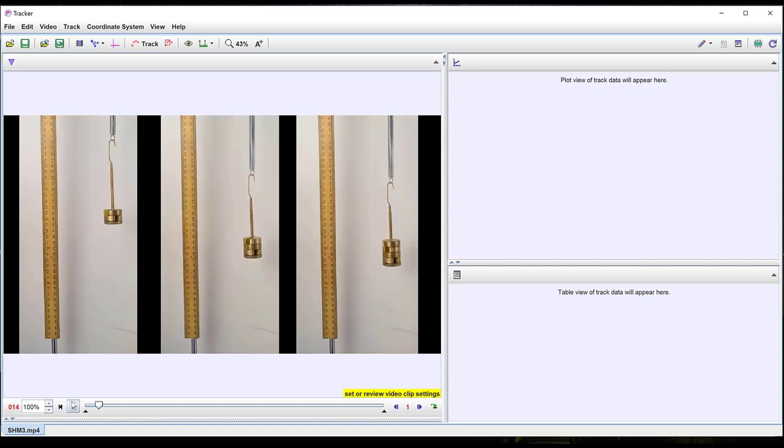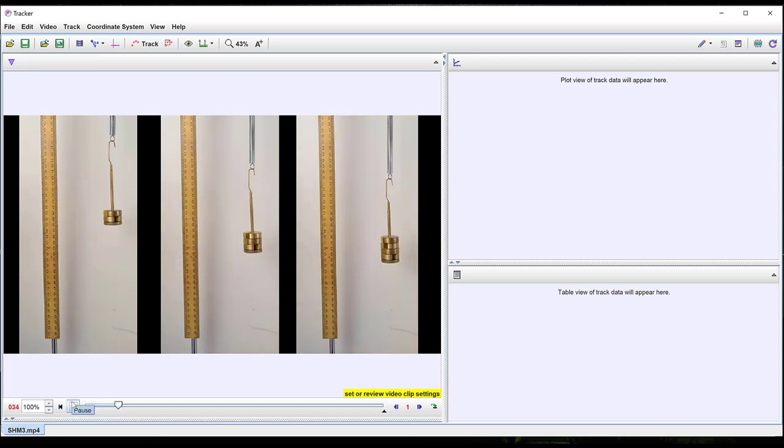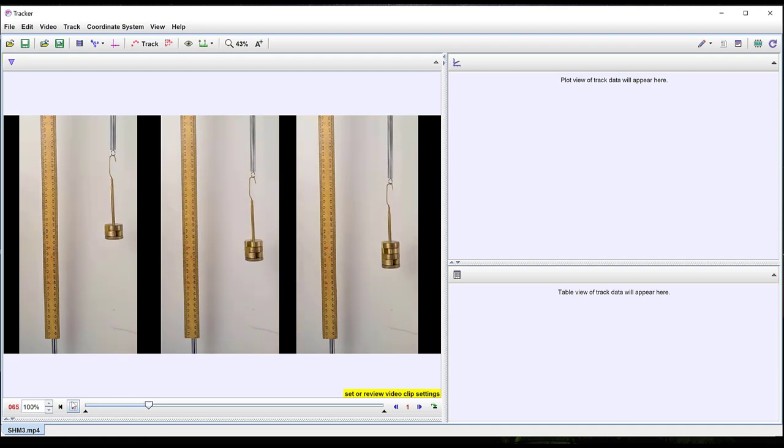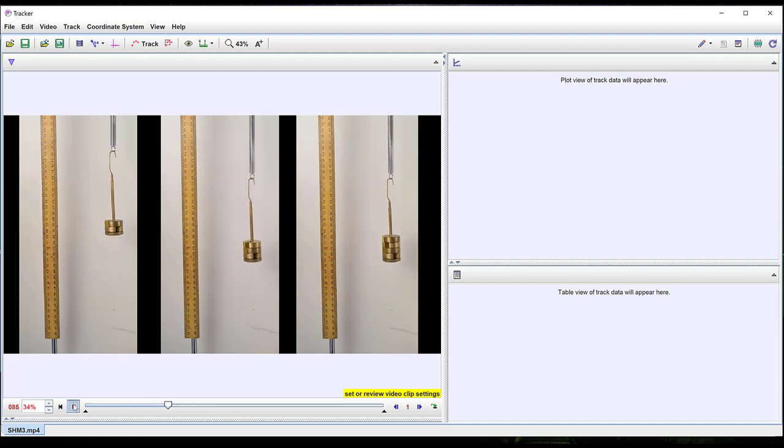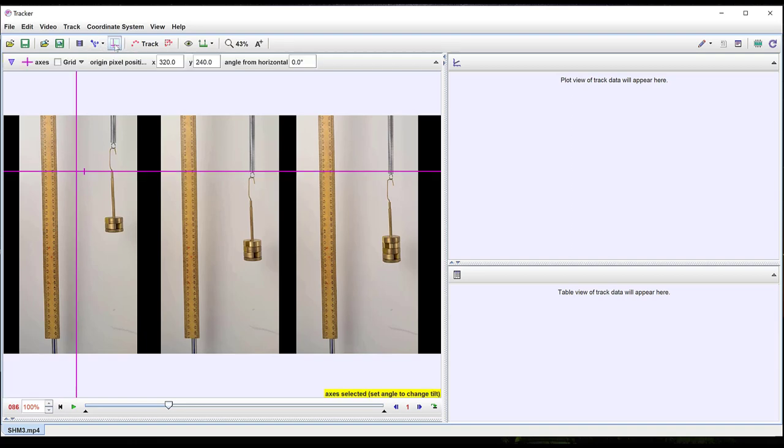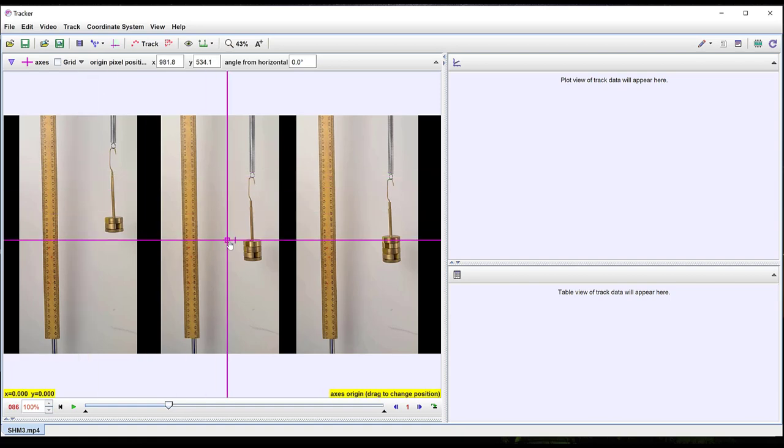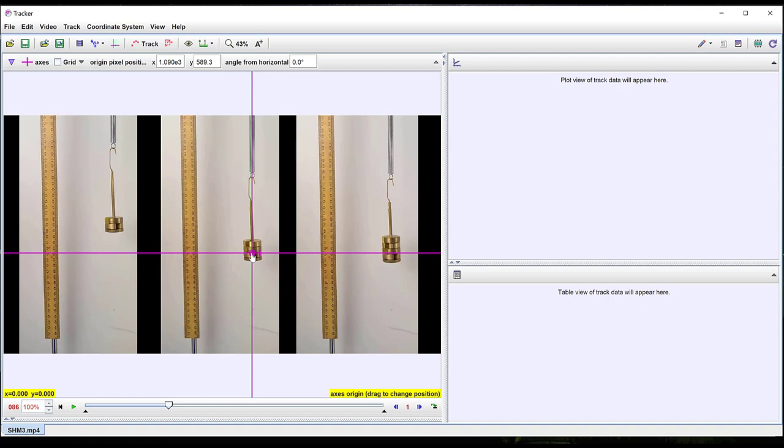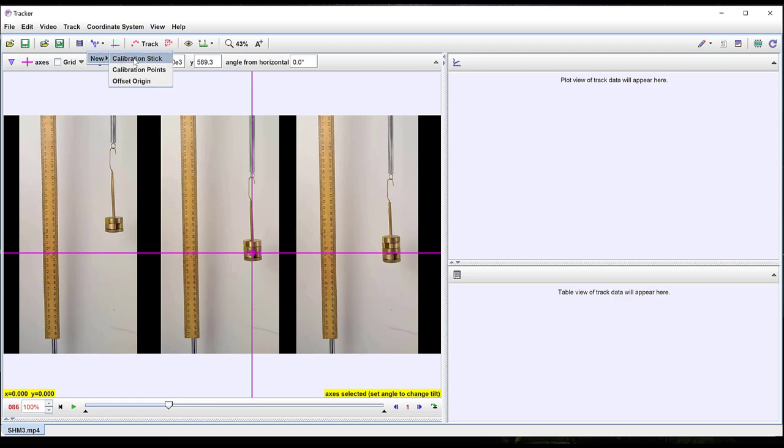Lastly I've imported three videos of different masses oscillating on the same spring. As before I can insert axes. I have also included an object of known length, here a ruler, so that I can calibrate distances using a calibration stick.